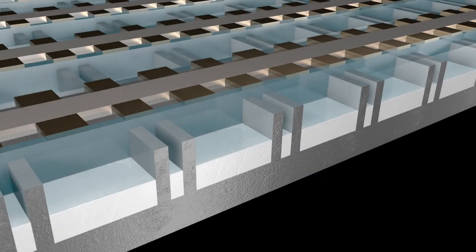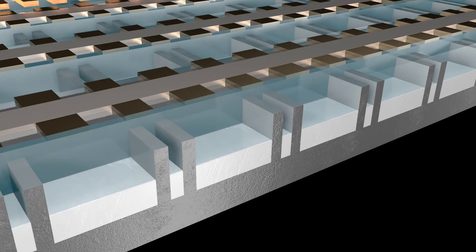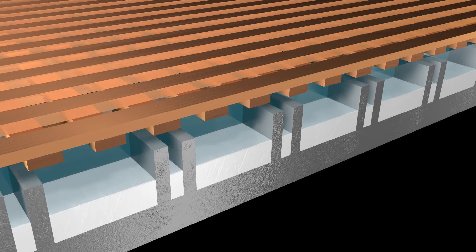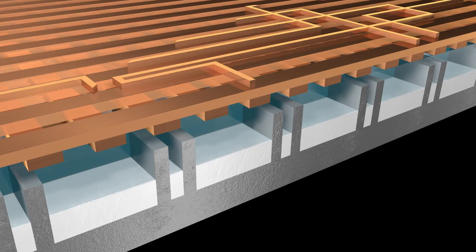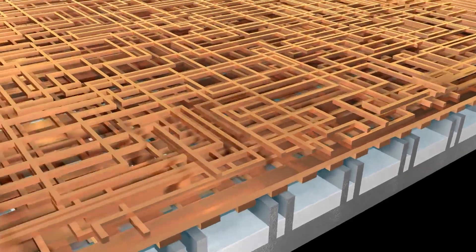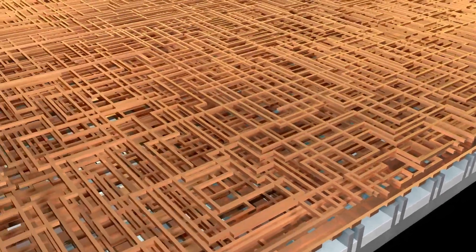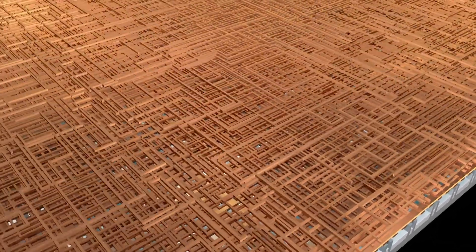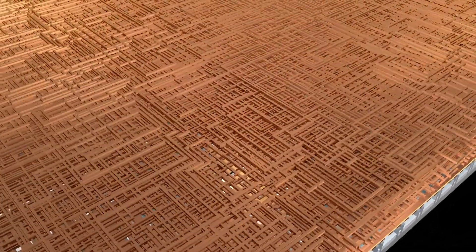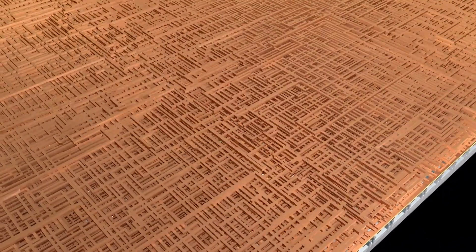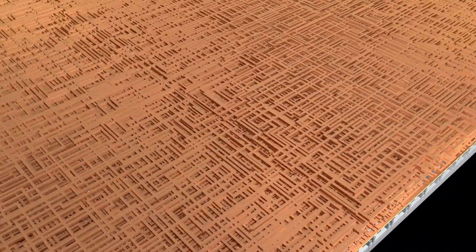Wires connect multiple transistors to one another and route electronic signals in and out of the chip. Wires are created by patterning and etching circuit lines, then filling them with metal. A single chip can contain more than 50 miles of wiring spanning multiple levels.